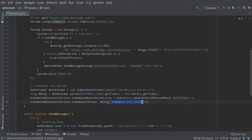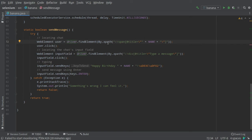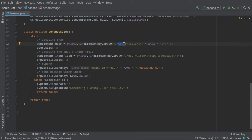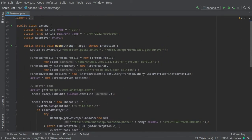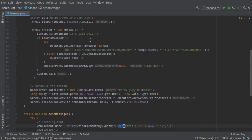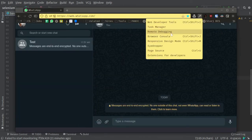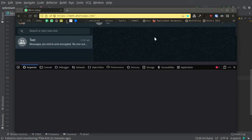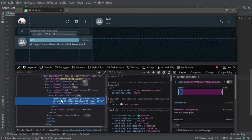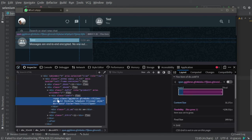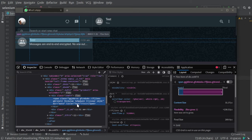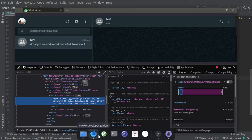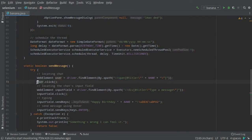Next is the sendMessage method. We tell the driver to find an element by the XPath, which is a span tag with a title attribute with the value name, which is right now 'test'. If we look at our WhatsApp and go to the developer tools, we can see this is a span tag which has an attribute title with the value 'test'. We have to locate this element and then click on it. When we click on this, a window opens.